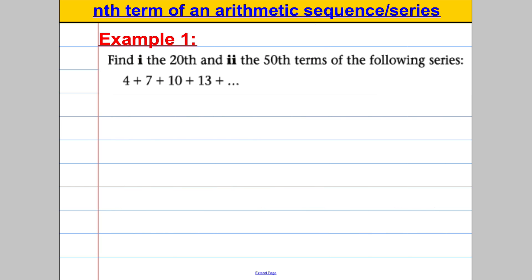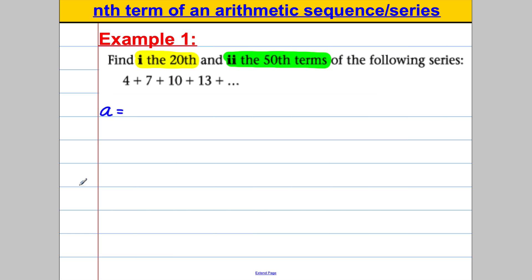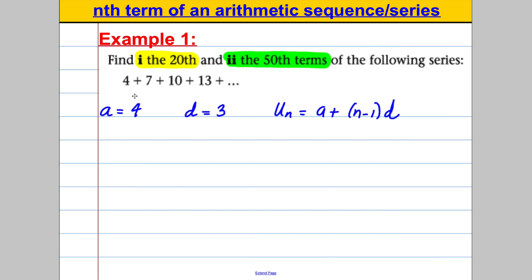Here's example one. It says find, part 1, the 20th term and, part 2, the 50th term of the series 4, 7, 10, 13... They're not asking for the sum — just what the 20th or 50th term is. First thing you always do is state your a and your d. Our a is clearly 4, and our common difference d is going up in 3, so it's positive 3. Our formula is: un = a + (n − 1)d.